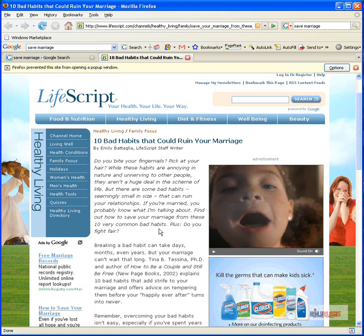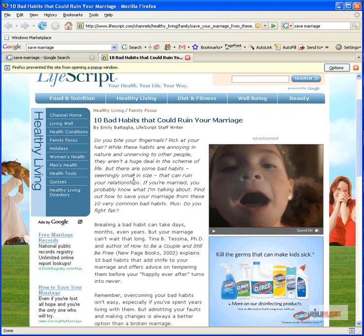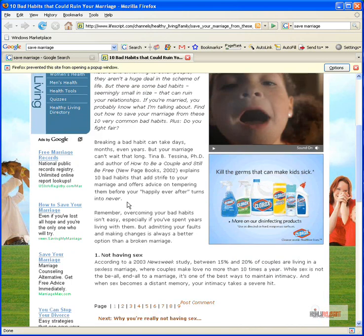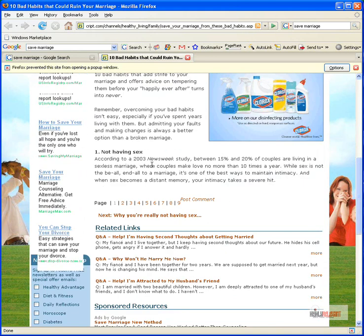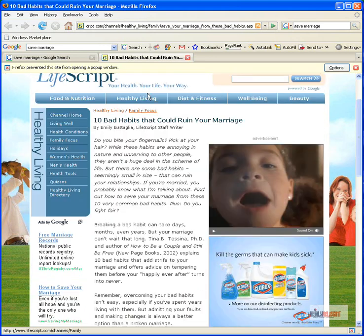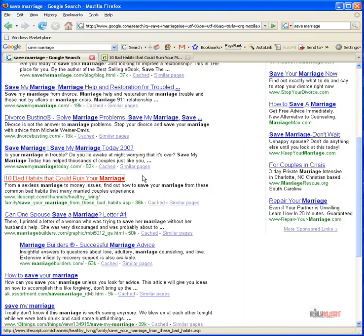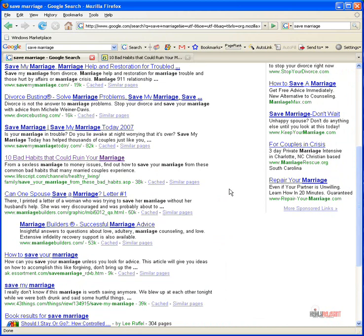So yourdomain.com backslash resources or helpful articles. You're going to want to link to something like this. So here you go. 10 Habits That Could Ruin Your Marriage. This looks like a pretty good website. So I just typed in save your marriage into Google and found that.